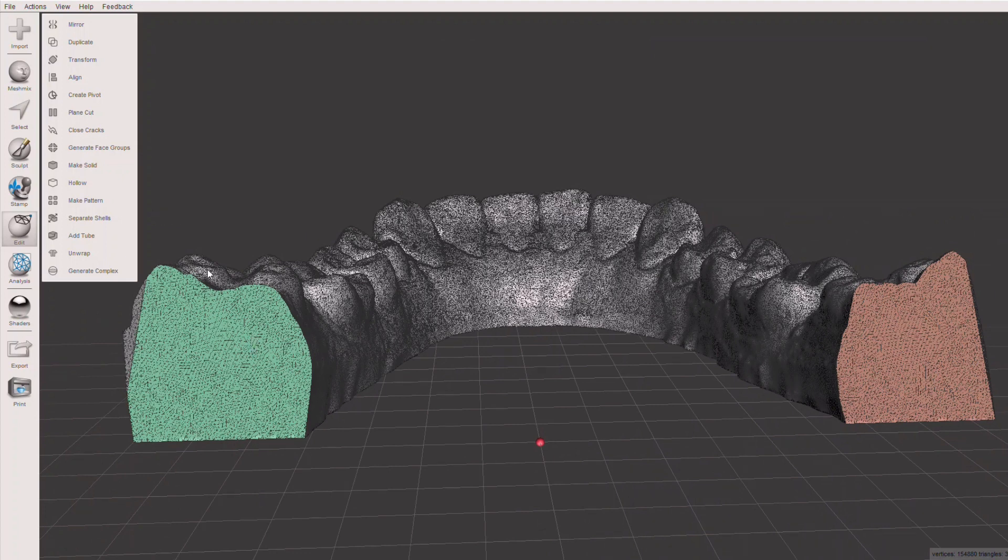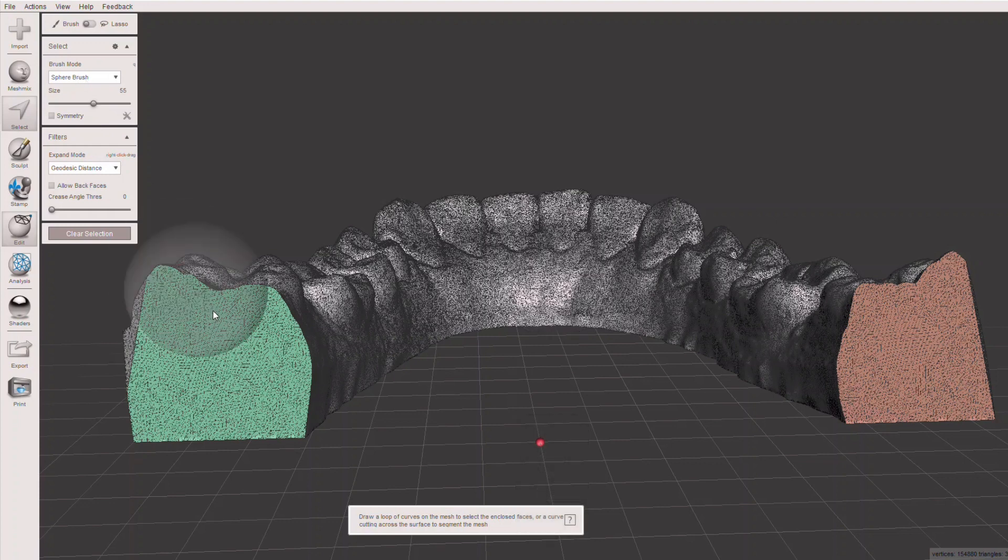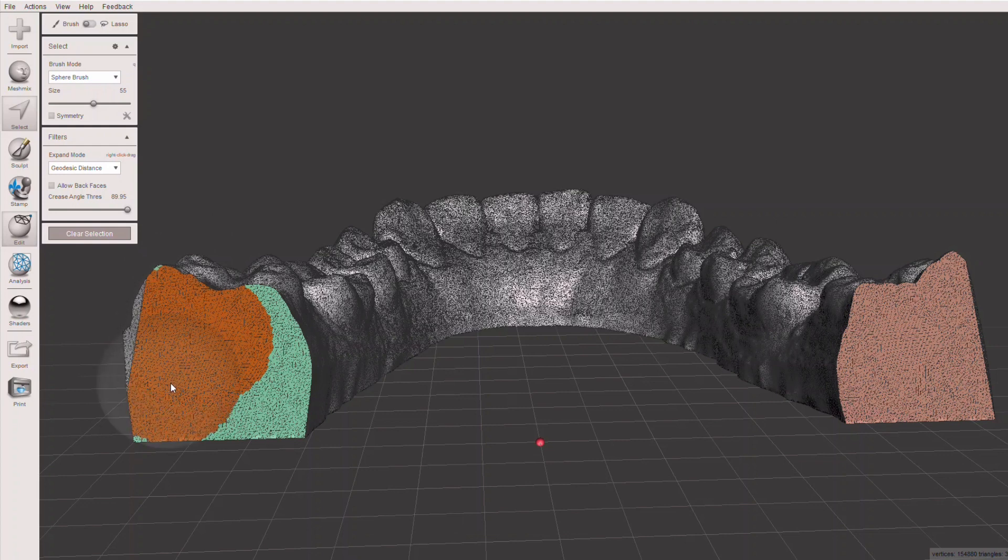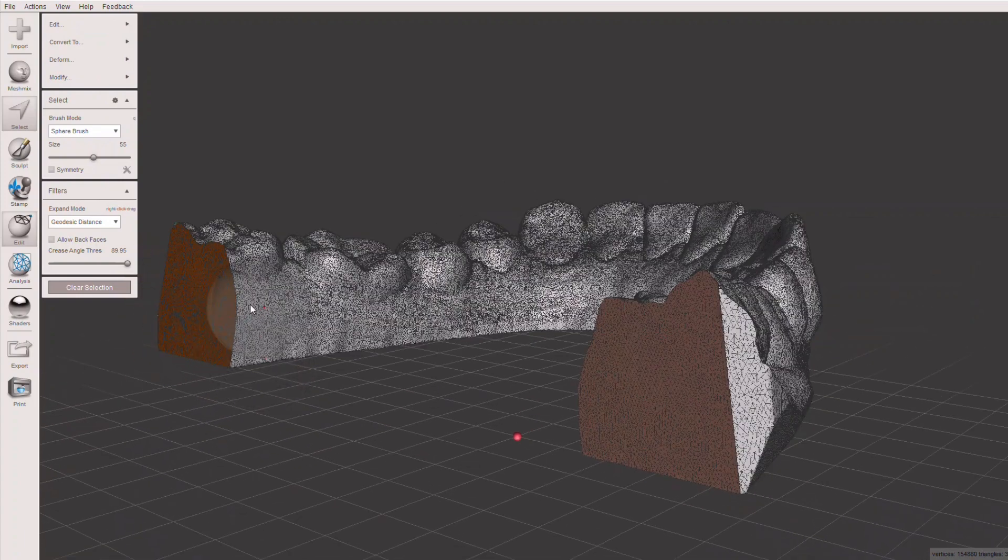What we're going to do is hit the select key. You've got two options: you can go over here to select, or we can just type the letter S. We are going to use the brush that's on there, and we're going to use another trick called the crease angle threshold. We're going to take this crease angle threshold all the way up to the top and just paint. What that crease angle threshold does is it allows you to select on a flat surface and not go over the edge.